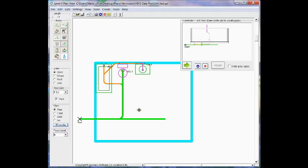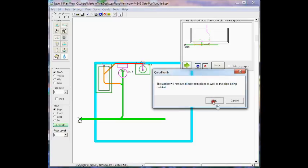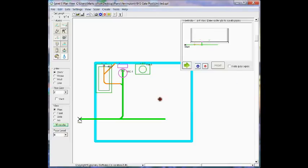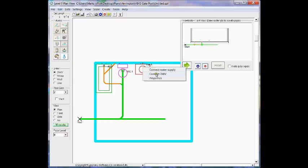As an alternative to connecting fixtures to building drains, you may hover over the fixture, right click, and select Connect DWV.